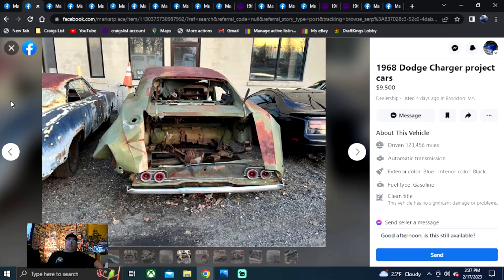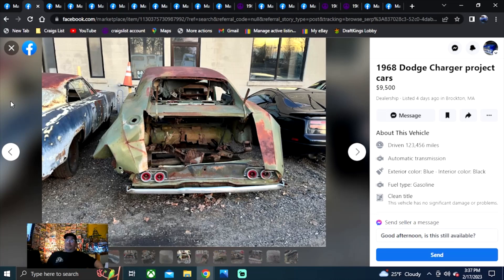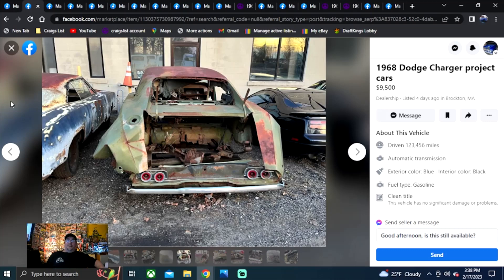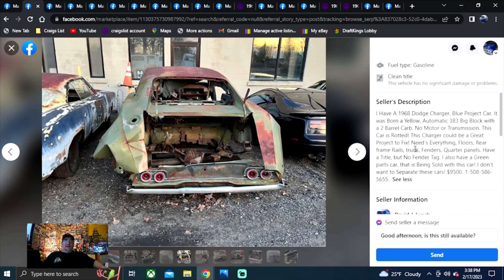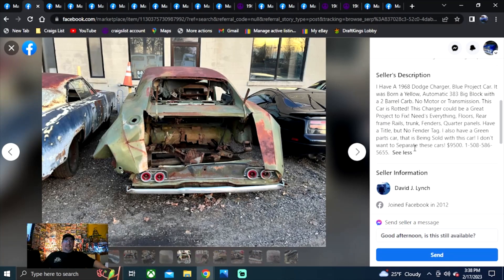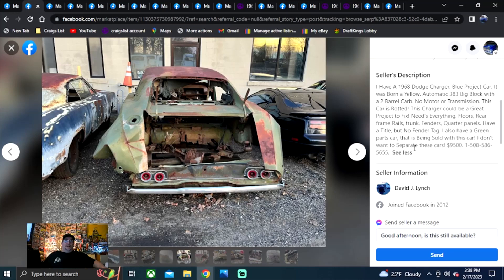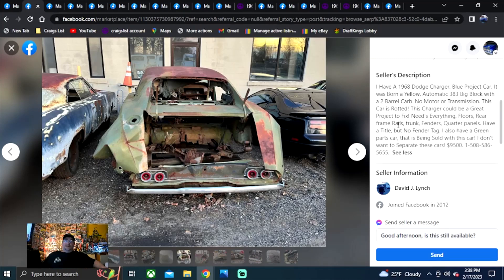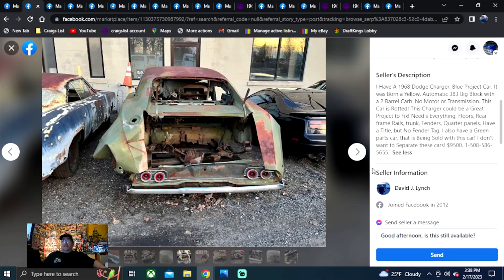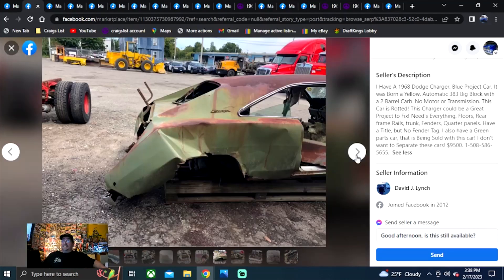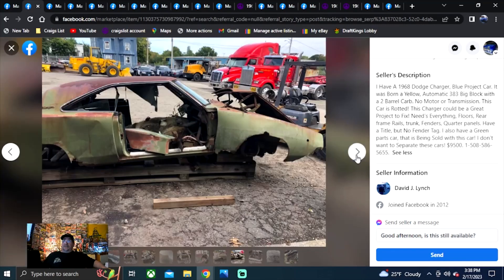So this could be the best deal of the day right here too. If you want to spend under 10 grand, this would be the one to go get probably right here. 1968 Dodge Charger project cars. So you're getting two of them. Posted four days ago, Massachusetts. He says he got a 68 Dodge Charger, blue project car, was born yellow, automatic, 383 big block, two barrel car, no motor, no transmission in it now, and it's a rotted Charger. Could be a great project to fix. That's what he actually had the courage to say, was this could be a great project to fix. If he considers this a great project, I'd hate to see what a bad project would be.